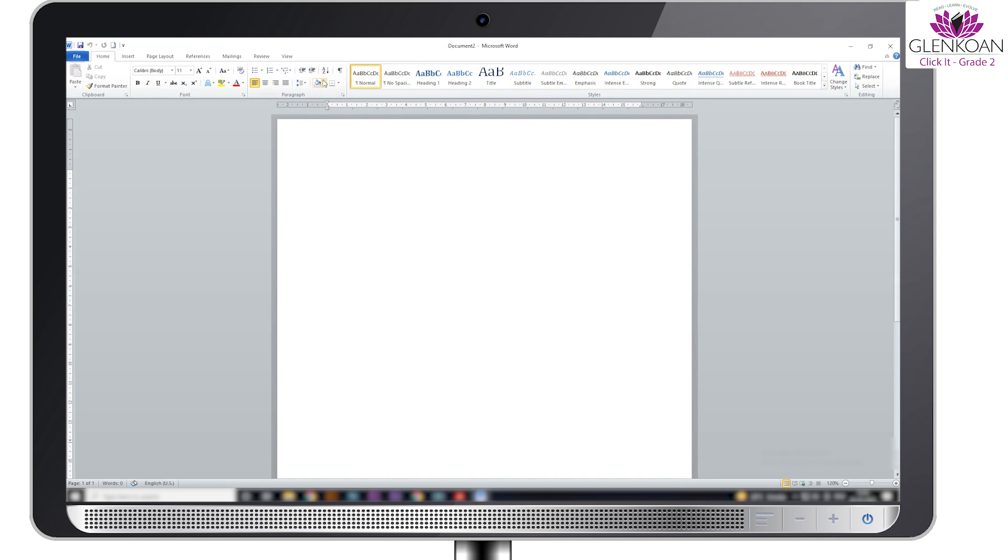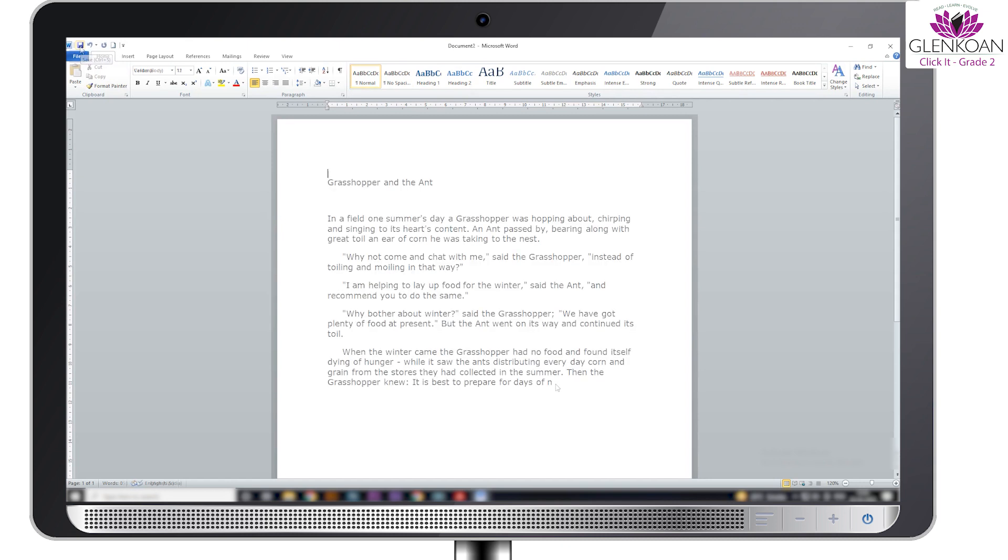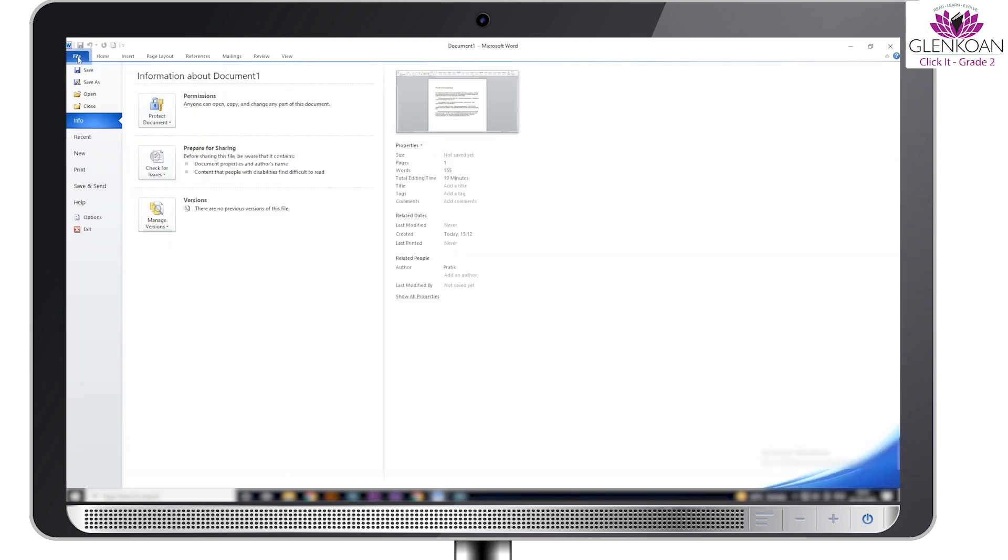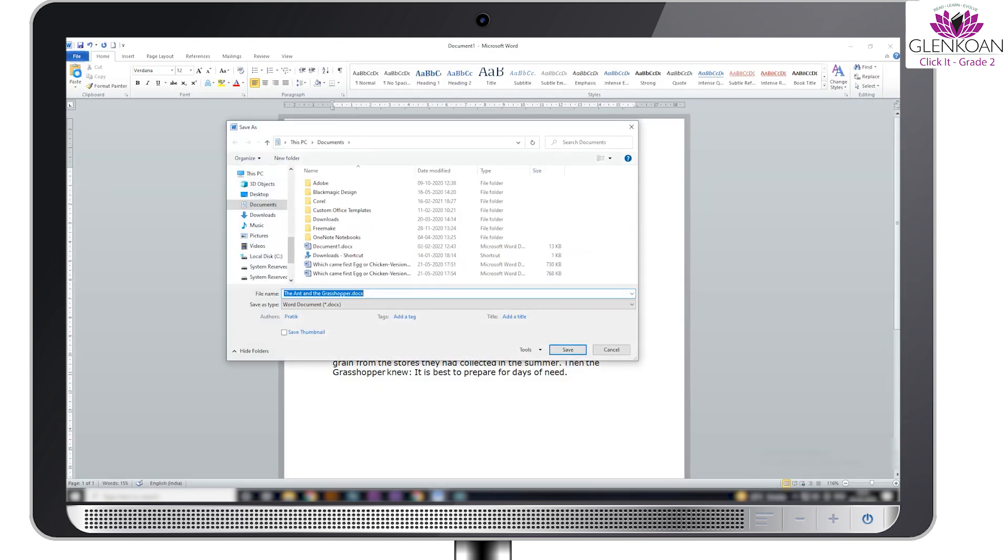After we finish our work, we must always save the document with a proper file name. Saving the file with correct name helps in searching for the file in future when needed. So these are the steps to save the document. Click on the file tab, then click on the save option.